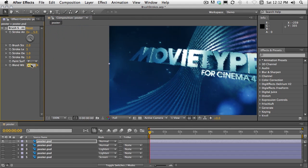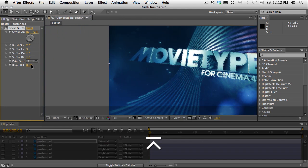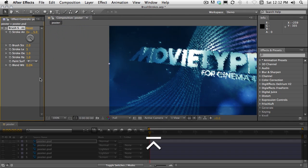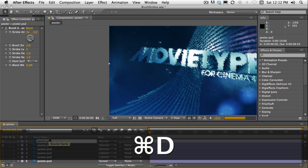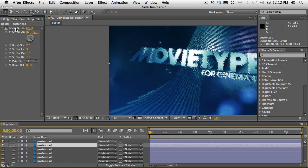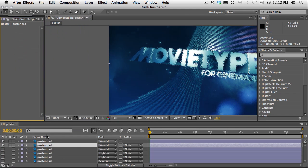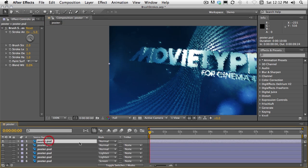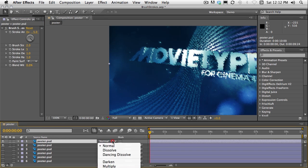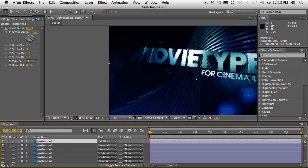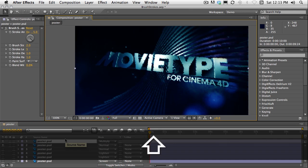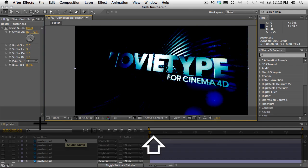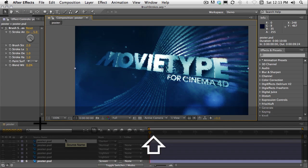You could also of course leave that at zero and duplicate the layer, delete the effect from the layer below and use blend modes. I just cycle through those blend modes by pressing shift plus on the keyboard.